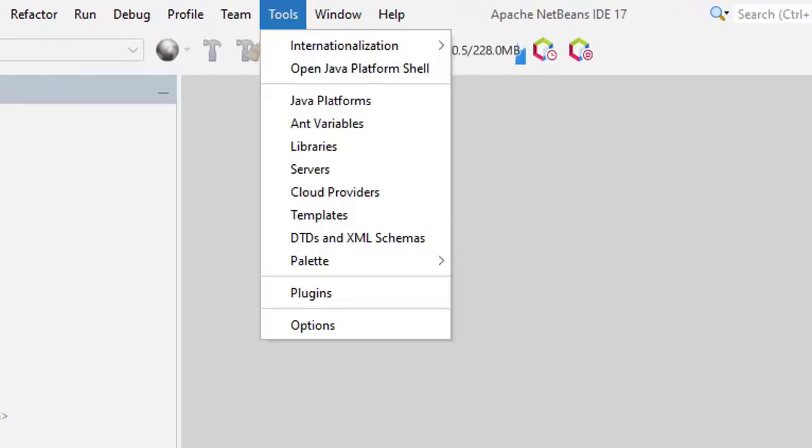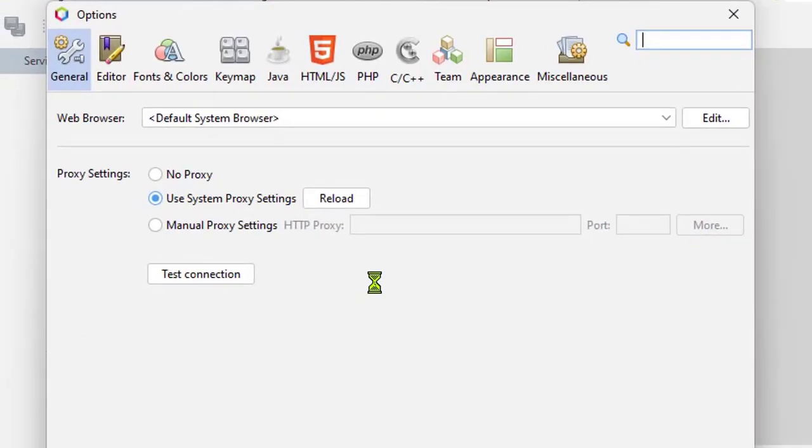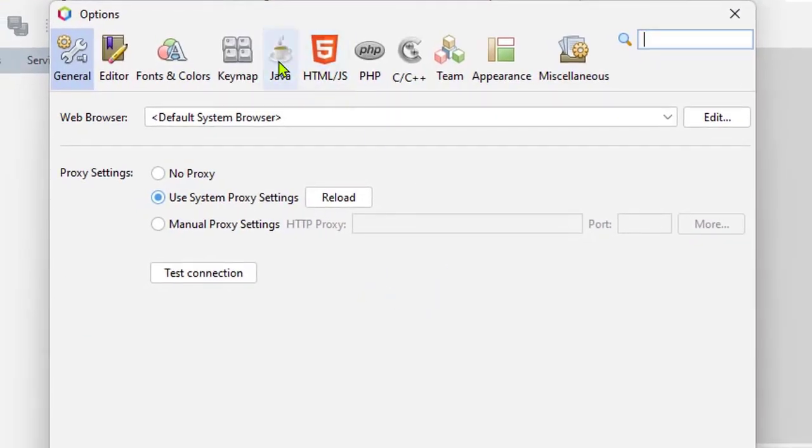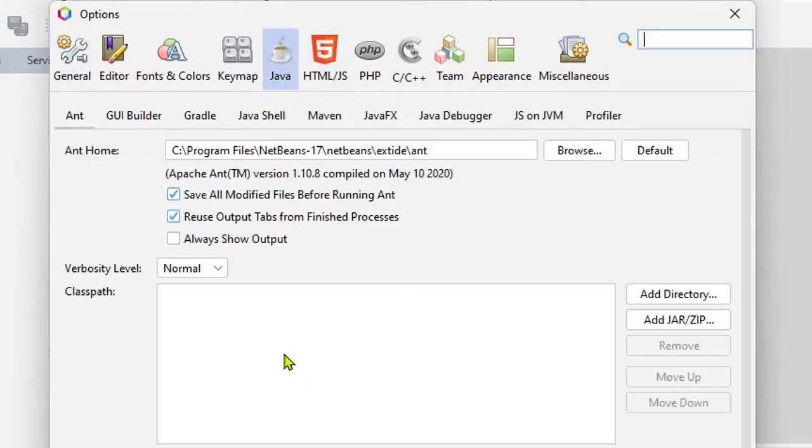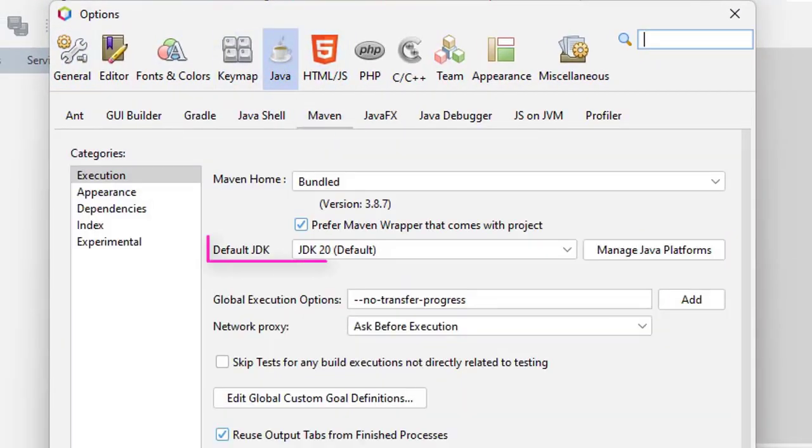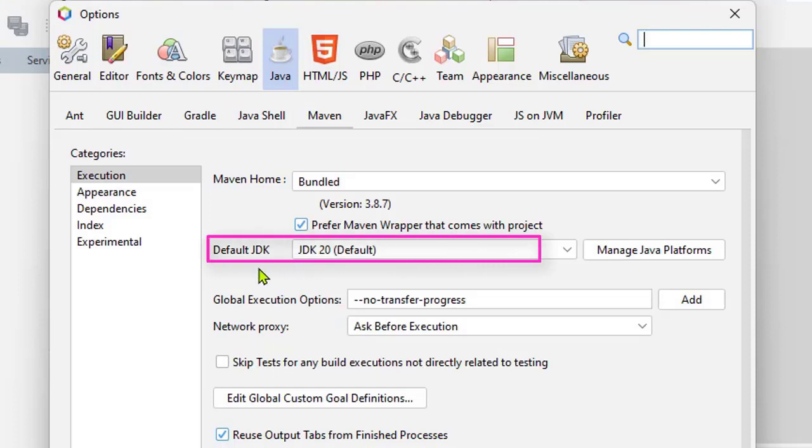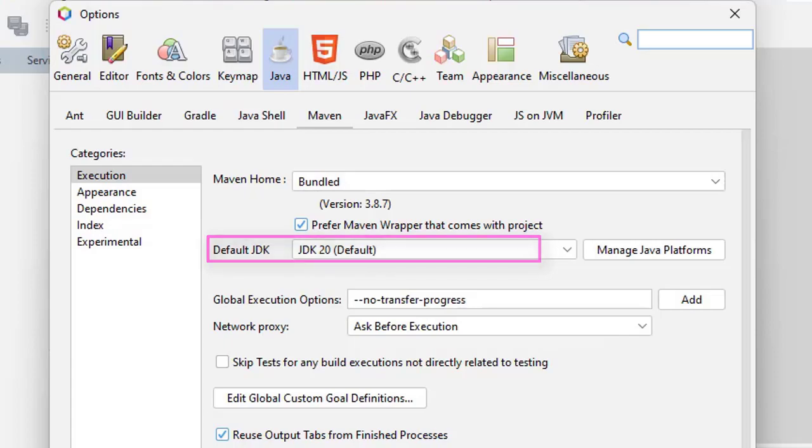I can also see that by going into Tools and then Options, making sure that I'm on Java and then Maven. Now you can see that the default version of JDK is version 20. That's how easy it is to update the version of JDK that you're using with your NetBeans IDE. Hope this video has helped.